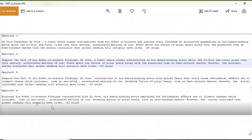Third and fourth approach — the only thing is the content will be the same. Whichever way you write, these are the keywords required: the accelerated melting of ice, drowning of the future of polar bears — all these things are required. The only thing is you will be changing the formation of the sentences.